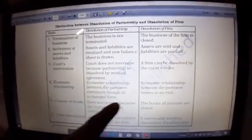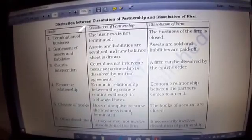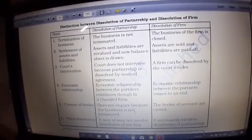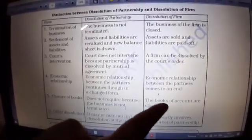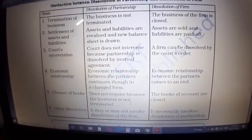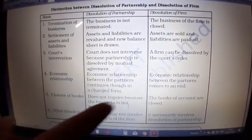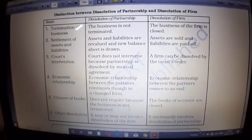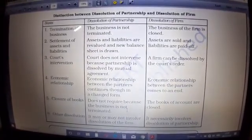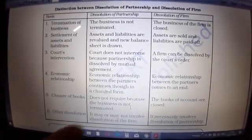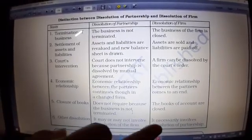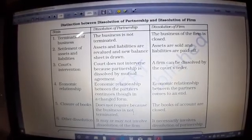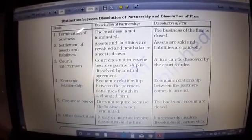Fifth — closure of books: in dissolution of partnership, closing the books is not required because the business is not terminated — the firm continues, only the agreement has ended and a new one is applied. But when the firm is dissolving, all books of accounts that have been maintained must be closed. Dissolution of partnership may or may not involve dissolution of the firm, but dissolution of firm necessarily involves dissolution of partnership, as the court has issued a notice requiring the firm to be dissolved.